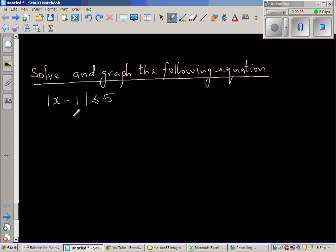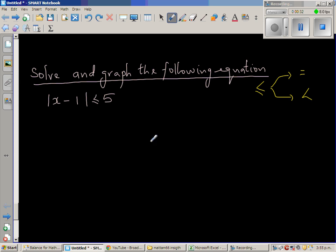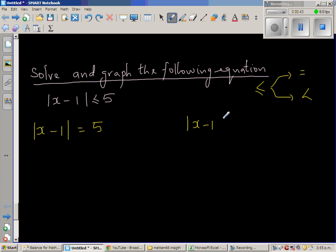Now let us split this into two forms. The 'less than or equal to' has two meanings — it is either equal to or less than. So we can split this into: modulus of x minus 1 is equal to 5, or modulus of x minus 1 is less than 5.